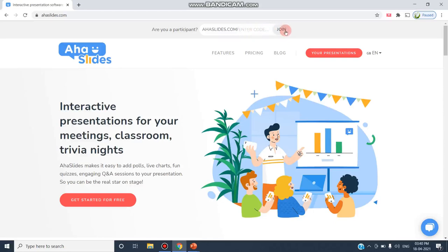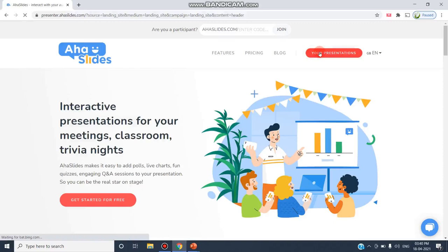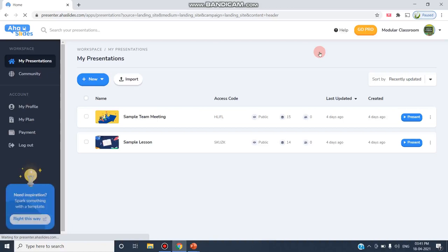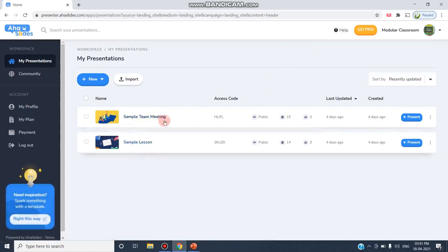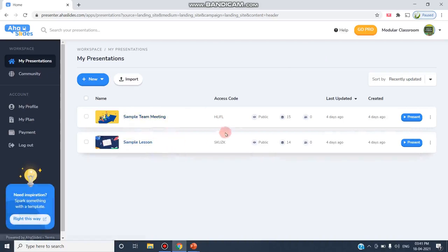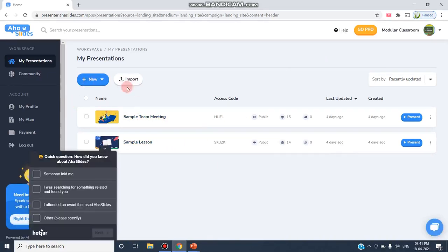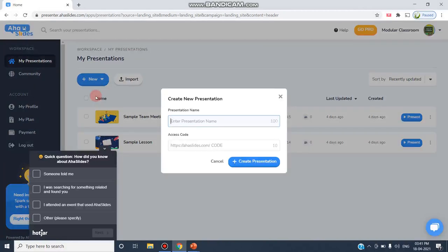But if you are going to organize this AHA Slides presentation, you can click Your Presentations link so that you can create a new presentation. By default it shows sample team meeting, sample lesson presentations with access codes. Click the New button to create a new presentation.